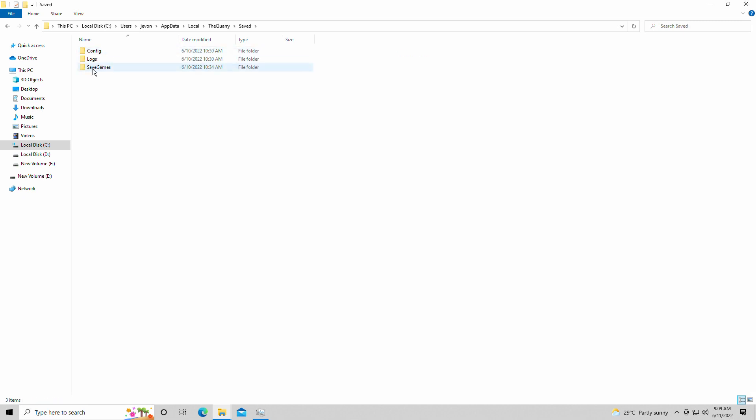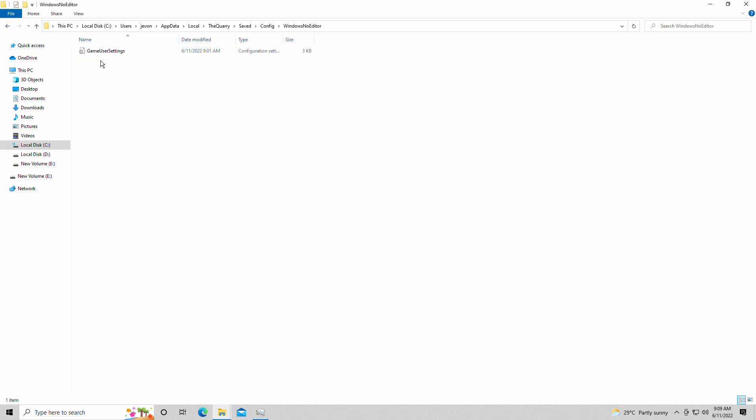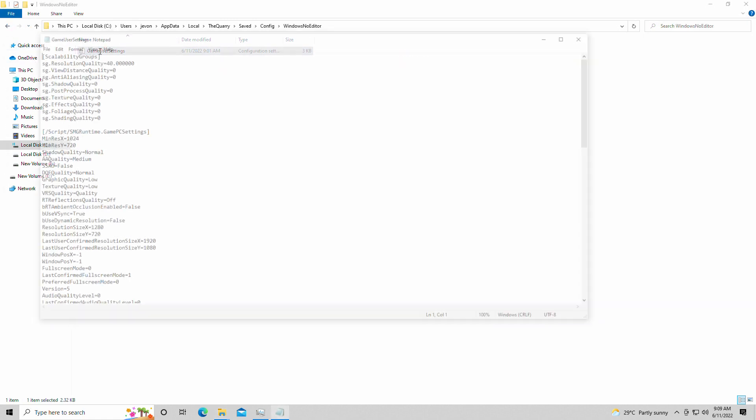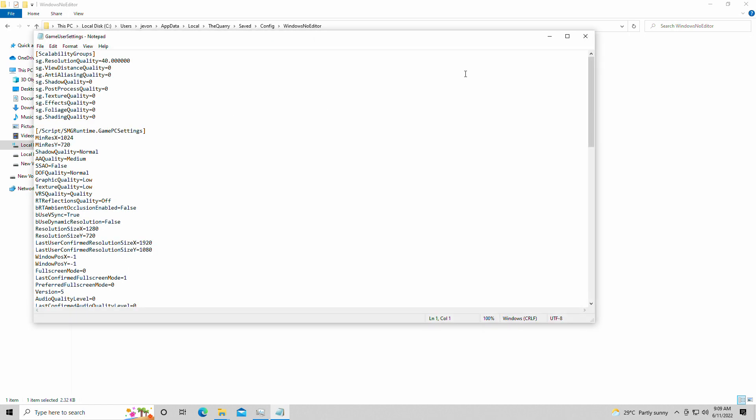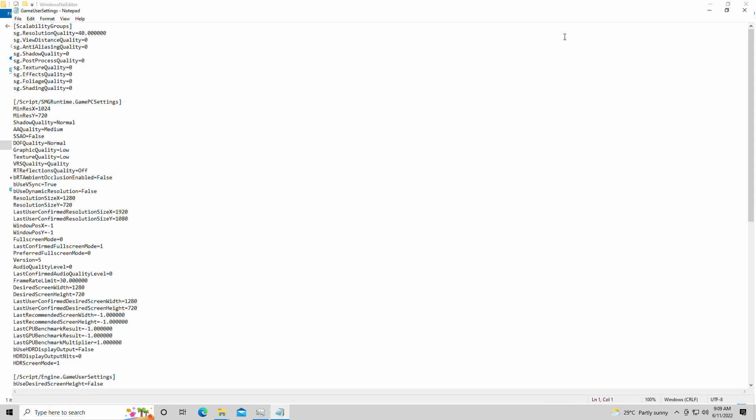It's going to be saved, and here are the saved games as well. So we have the saved games and config and save files, and here are the game user settings. I'm going to click on these, and this is basically what it looks like.